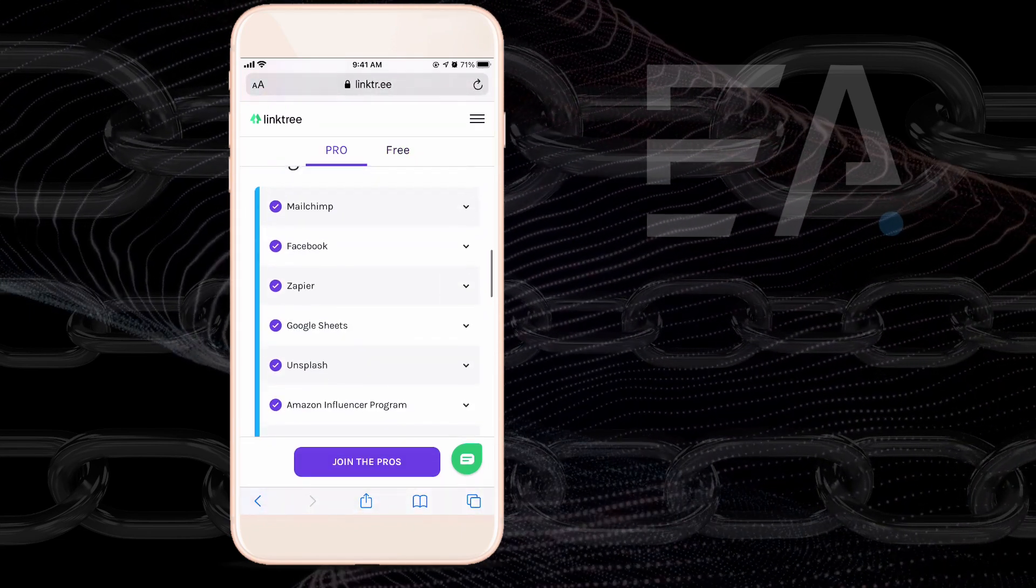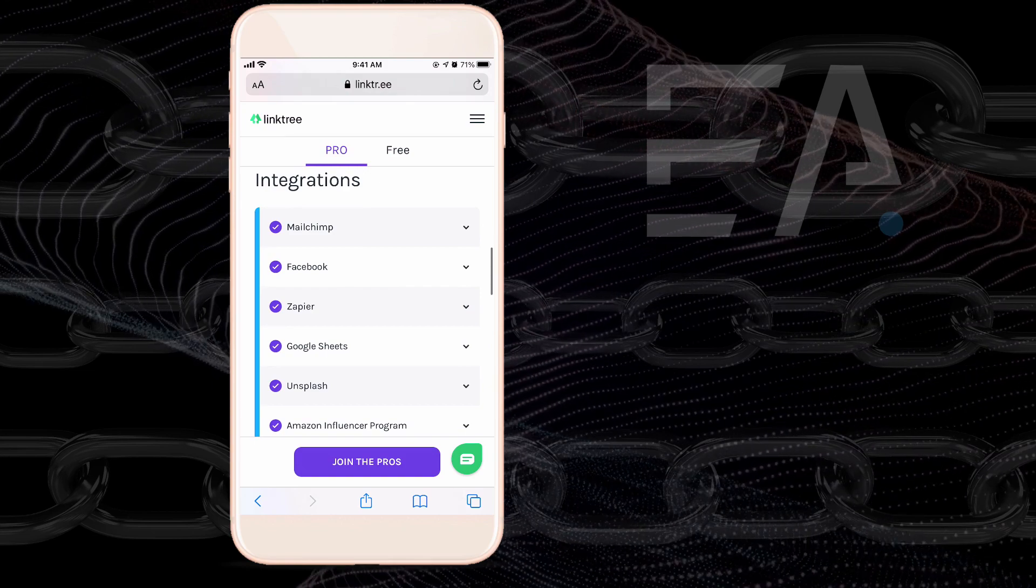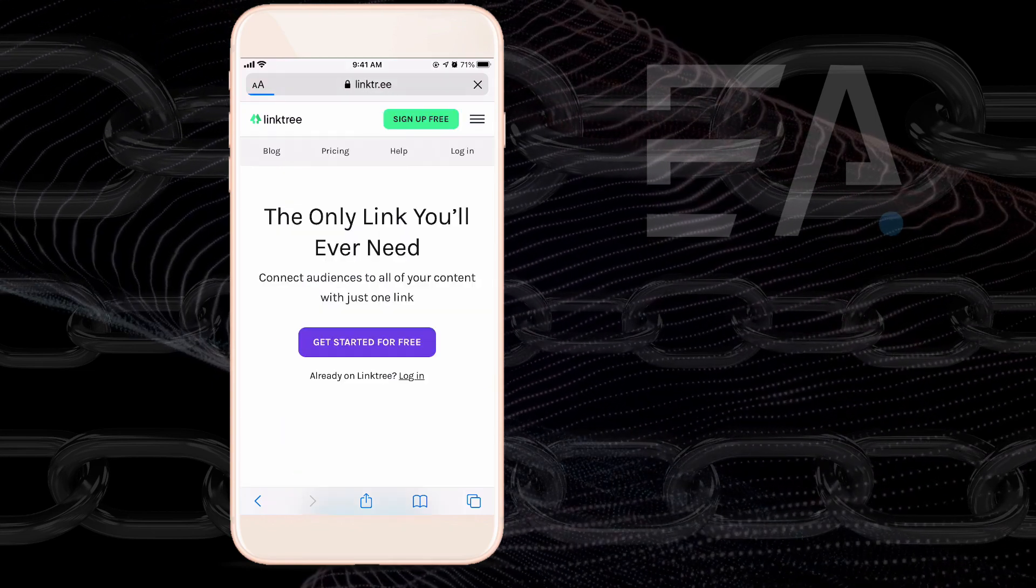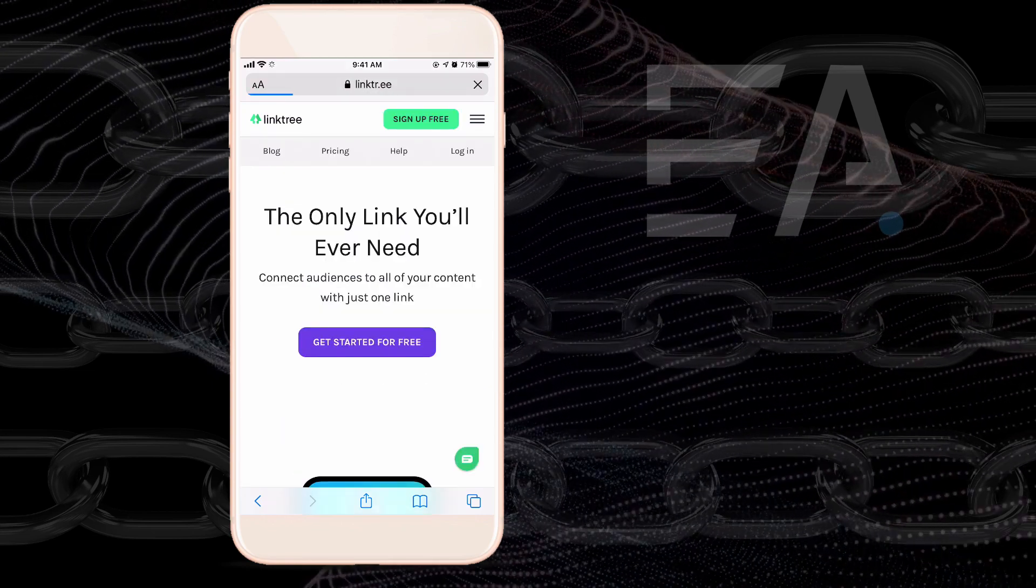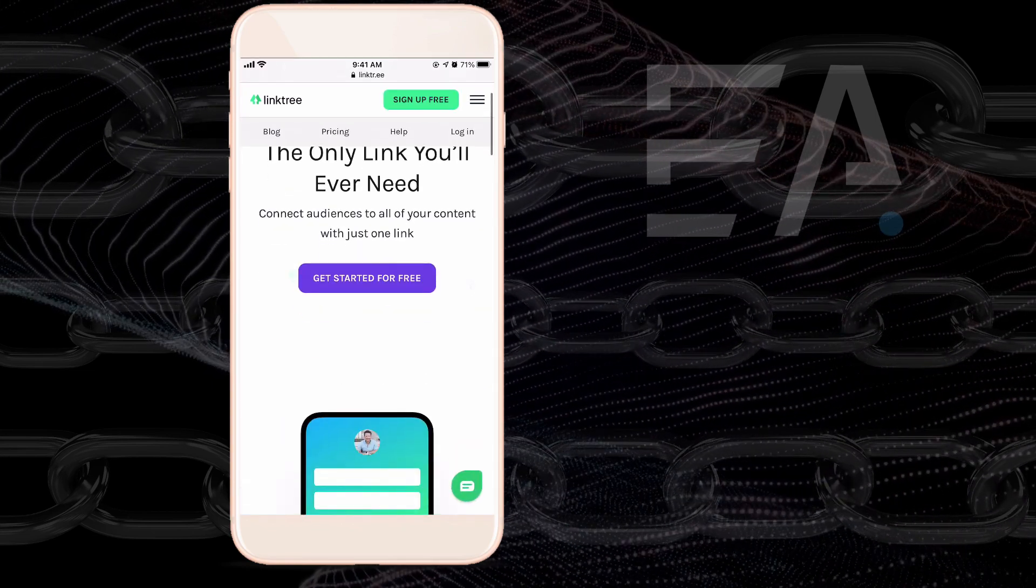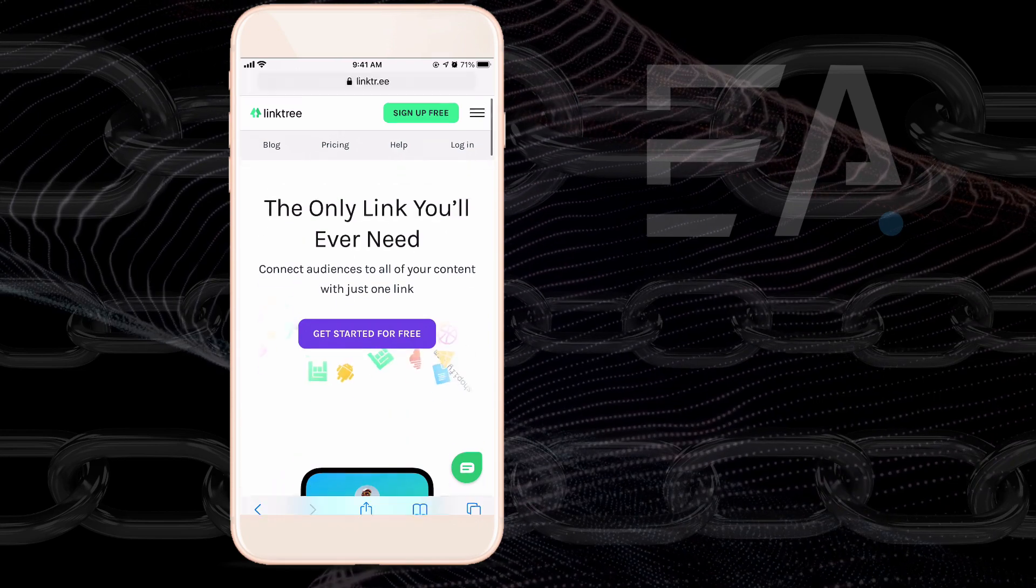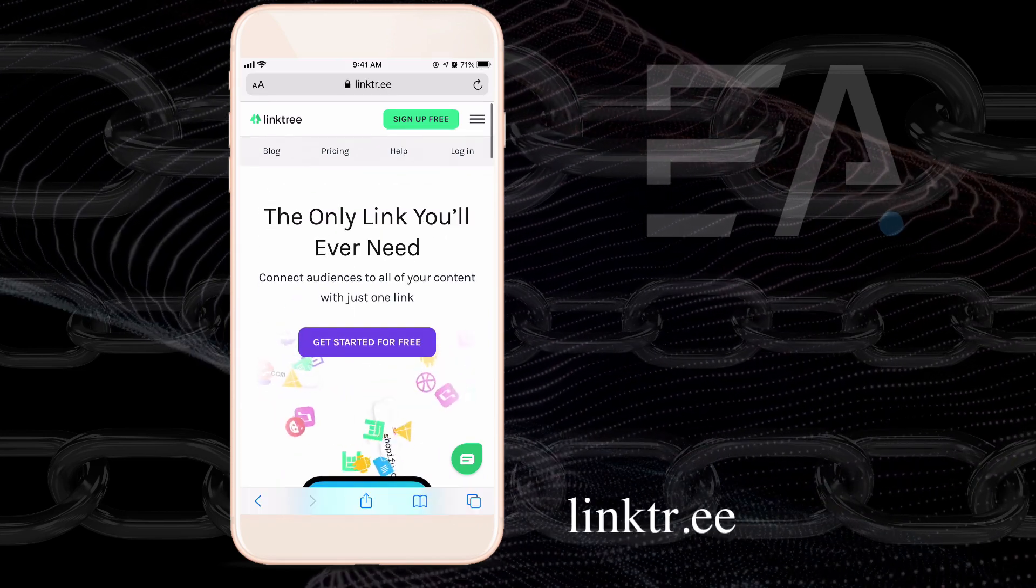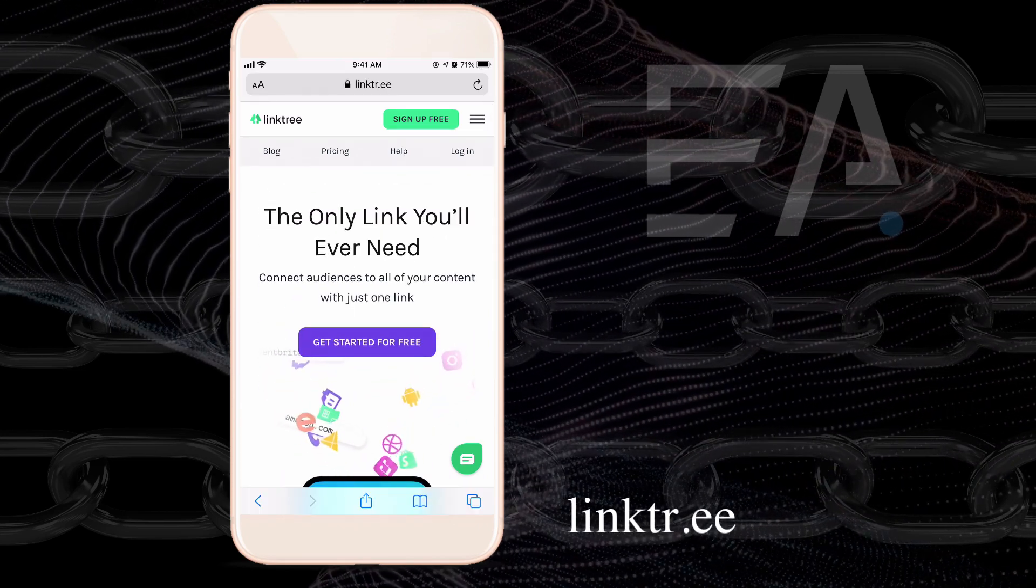So come on over to Linktree and have a little play around. See if this is something that suits for you. It's very easy to get started and it is a free platform initially.